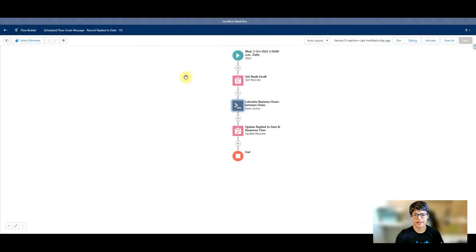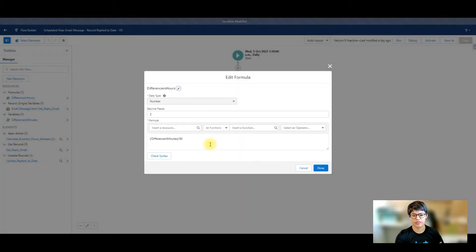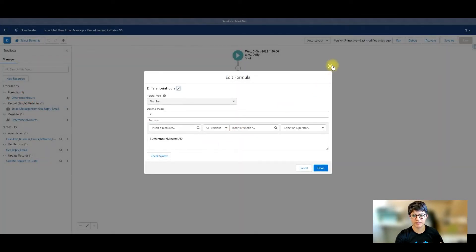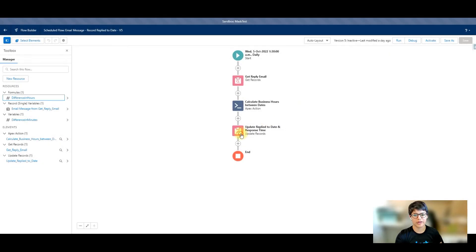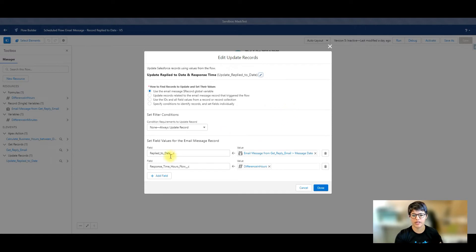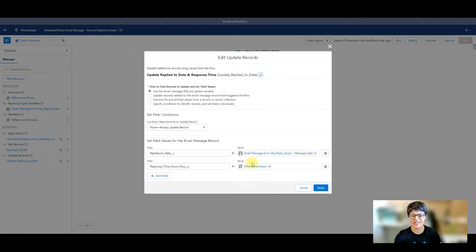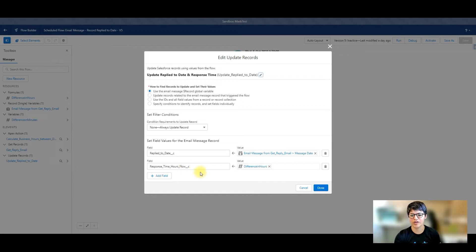With that result in minutes, I'm converting it to hours using a formula. And then all I want to do is update my record that started off the schedule. So the reply to date equals the email message that was the reply's message date, and then the response time in hours field is the difference in hours.